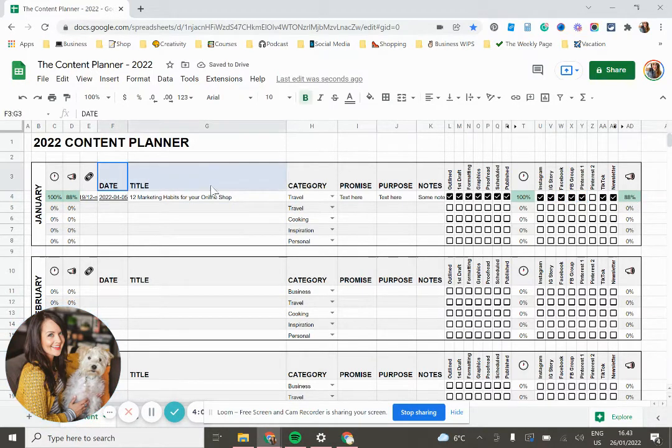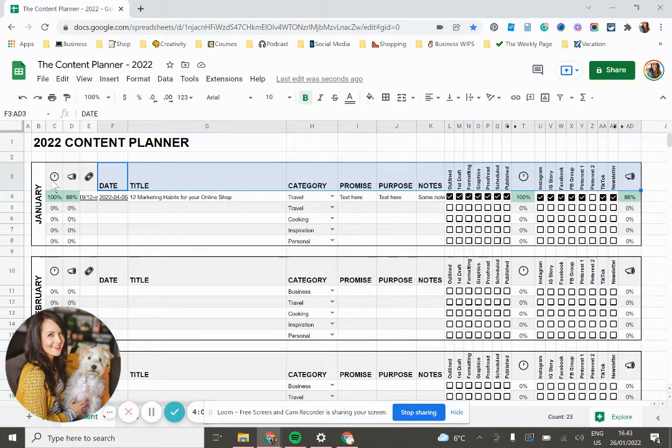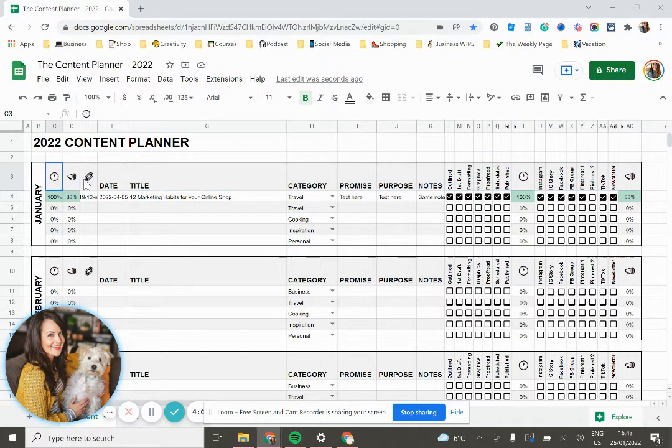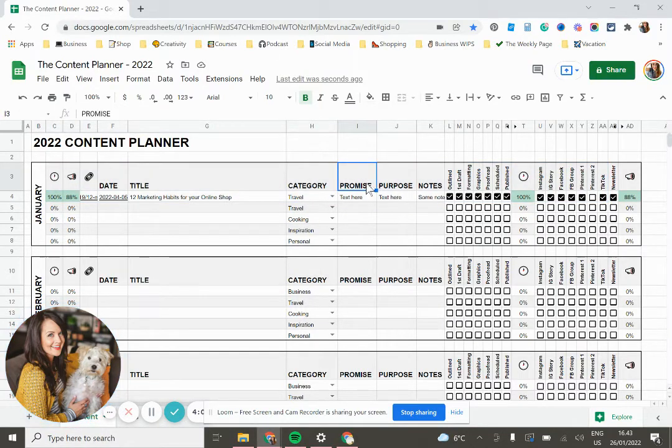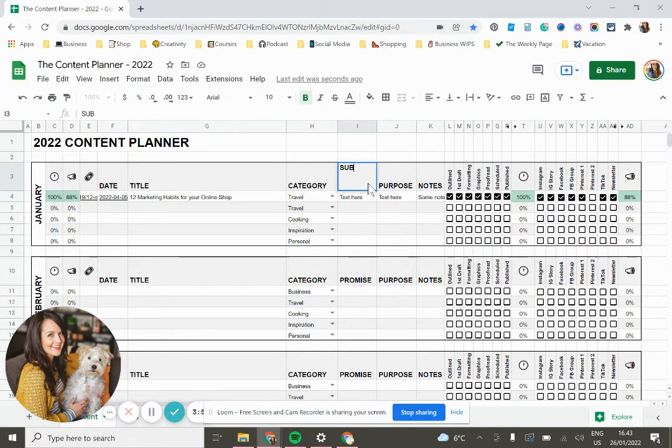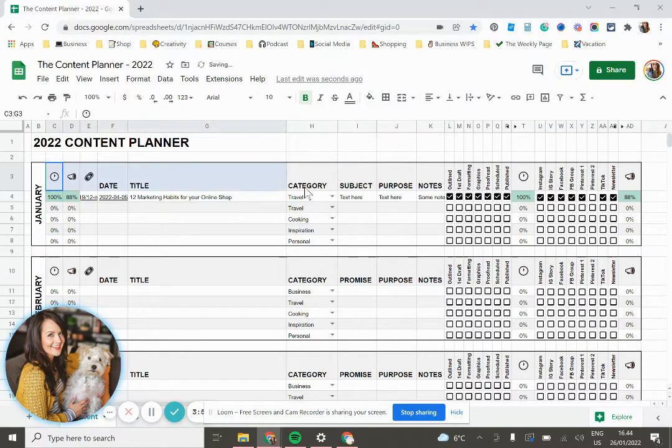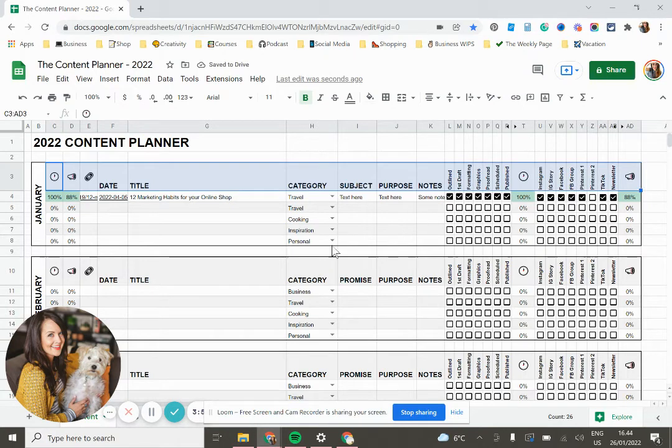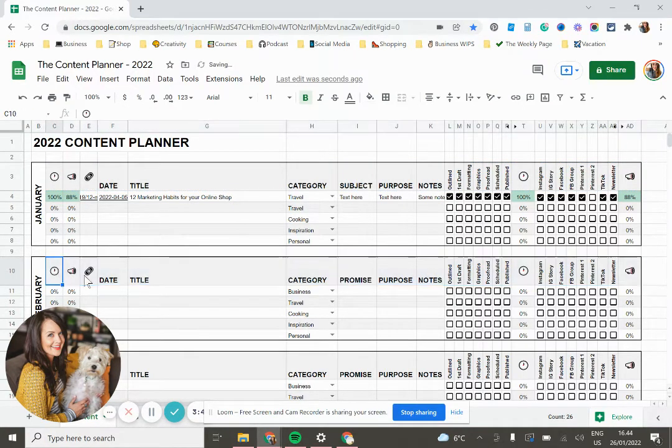If you want to be able to change any of these titles, if other things would make more sense for your business, if you want to change these emojis, et cetera, you can go ahead and make those changes. I would just change it in January and then copy this whole section and paste it into each month like that.